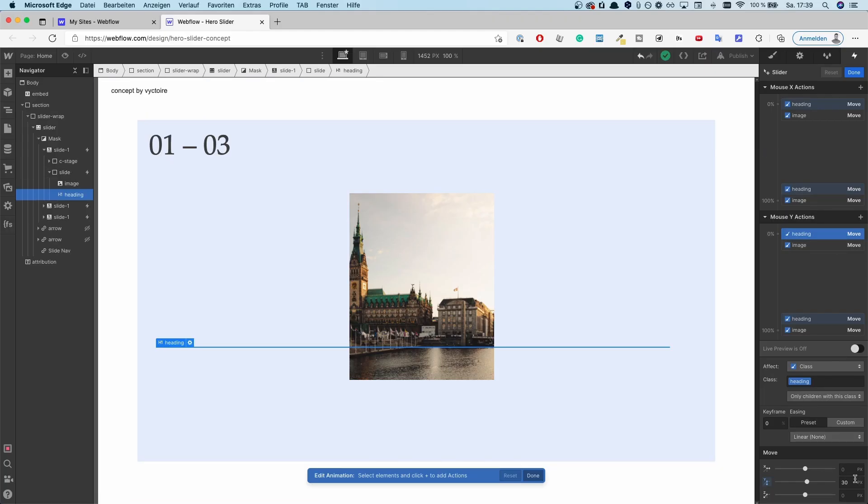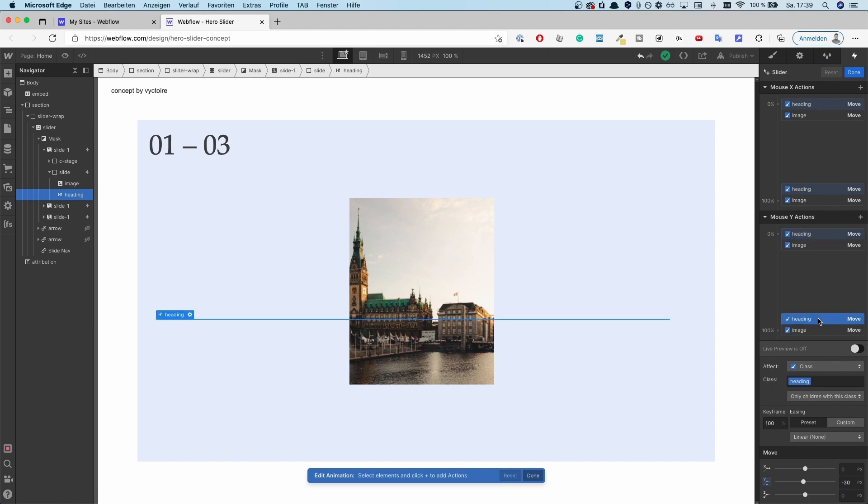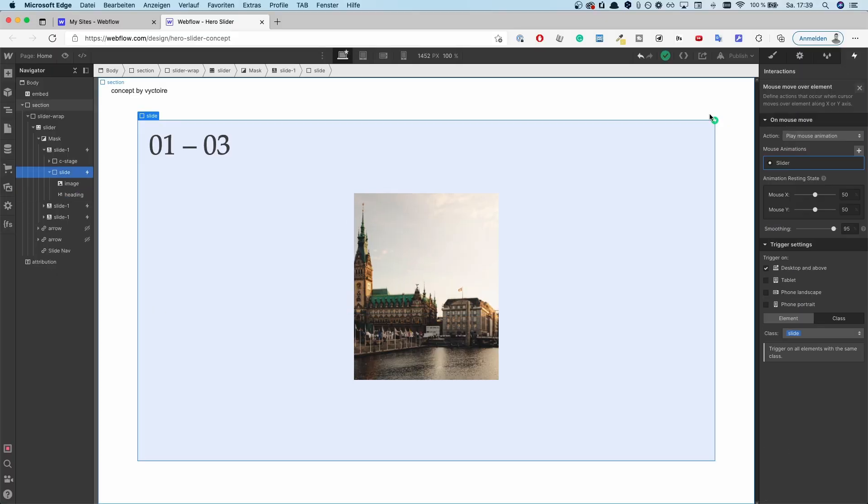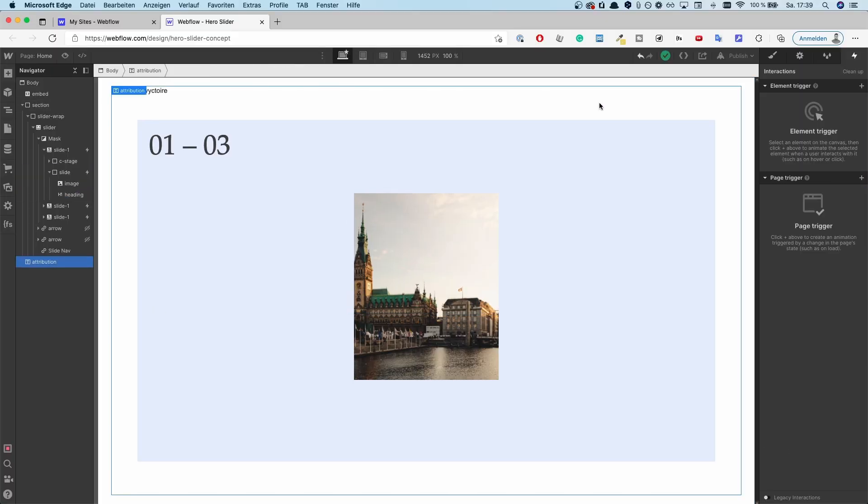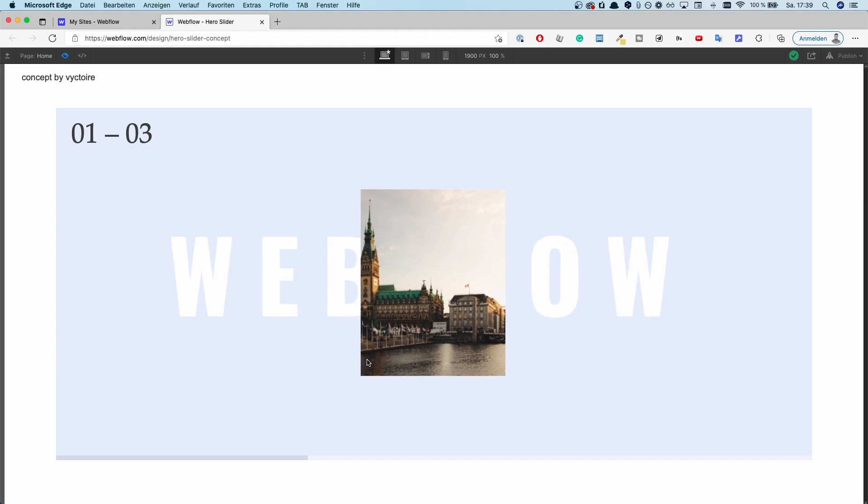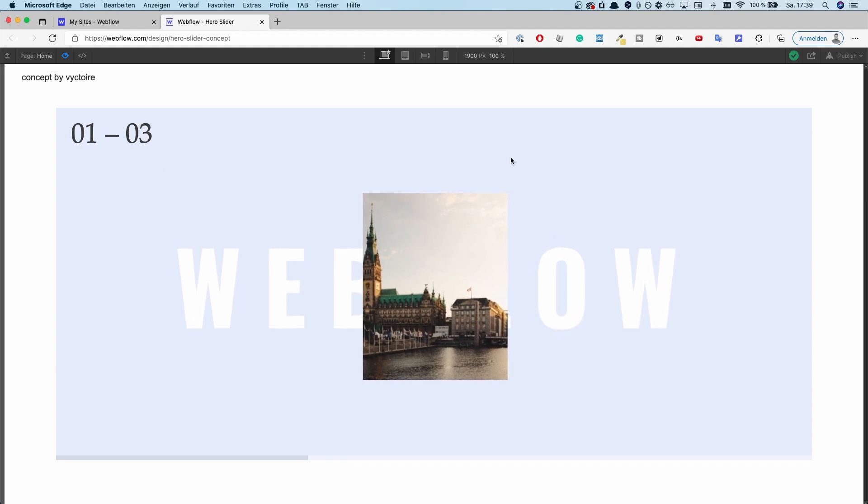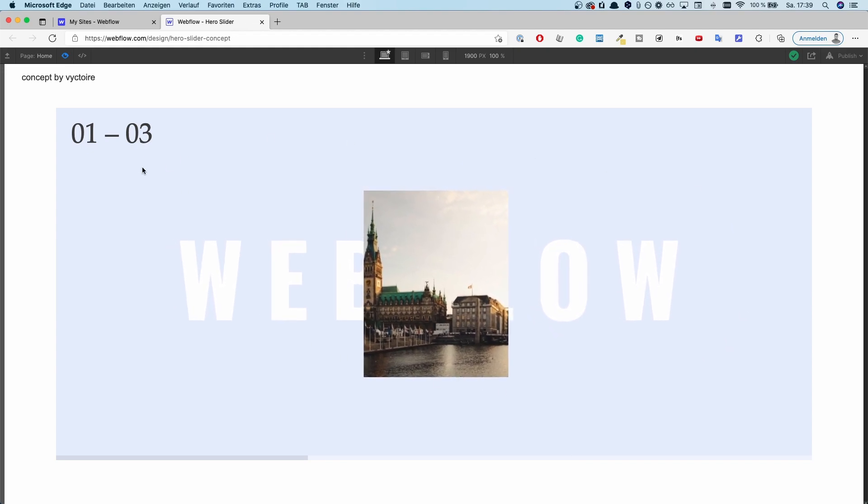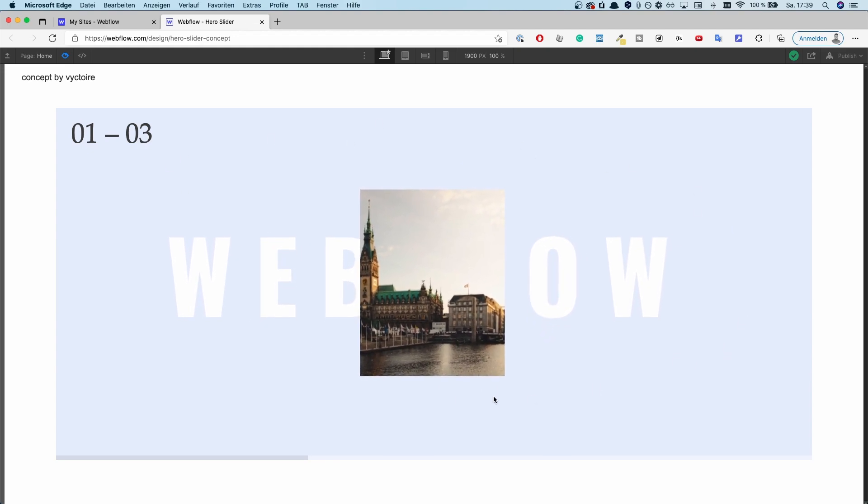And the same is happening with the heading right here. Once I'm at the top, it's going 30 pixels down. And once I am at the bottom, it's going to get minus 30 pixels. So 30 pixels up. And that's all there is for the mouse move interact. I really like that use case of the Webflow interactions.